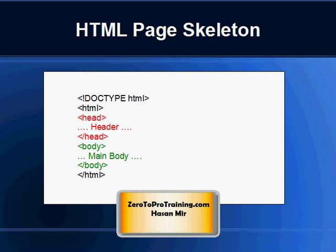On the screen, you are looking at a skeleton of an HTML page. Within the HTML tags, we have header and body sections. Most of the scripts go under the header section, while the main page content goes under the body section.